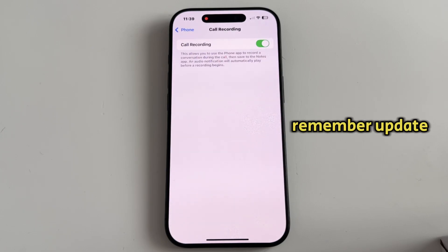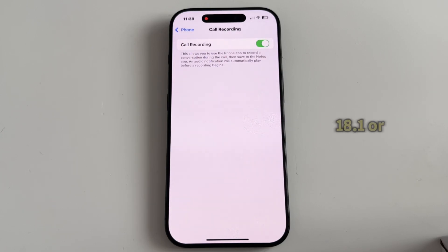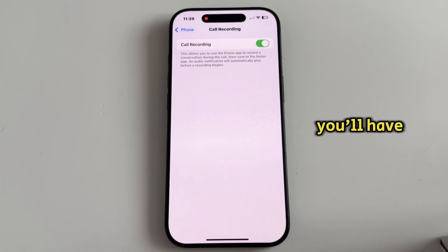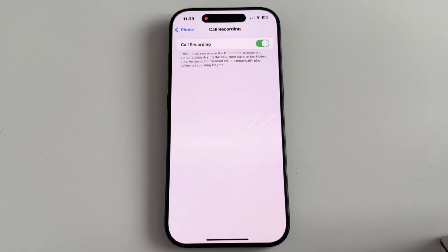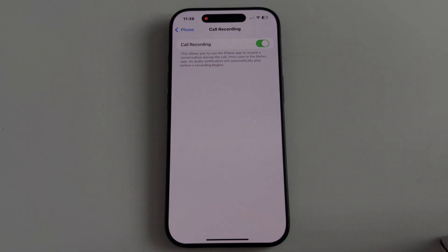Remember, update to iOS 18.1 or later and then you'll have the option enabled by default. Thanks a lot for watching this video and I'll see you soon.